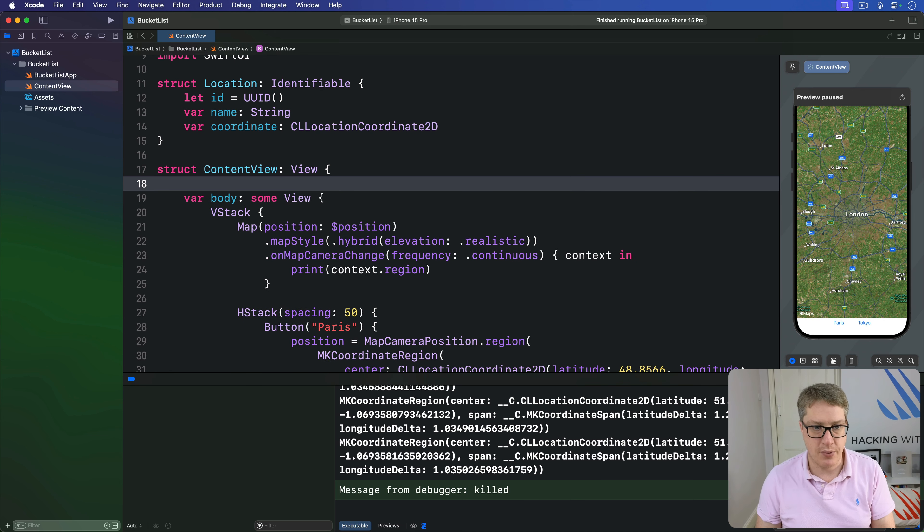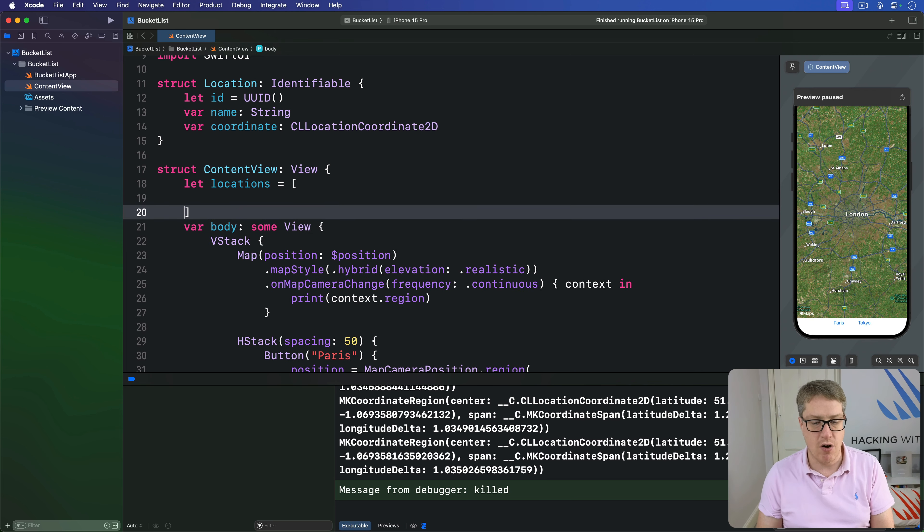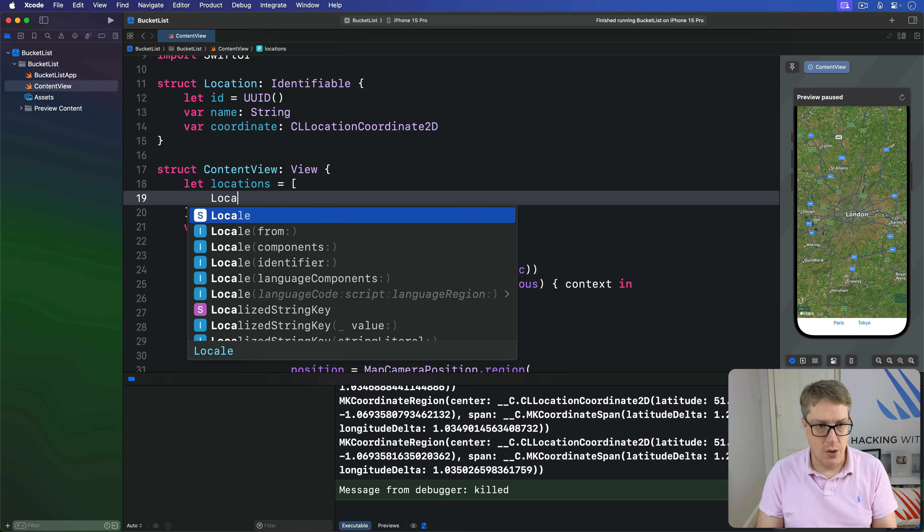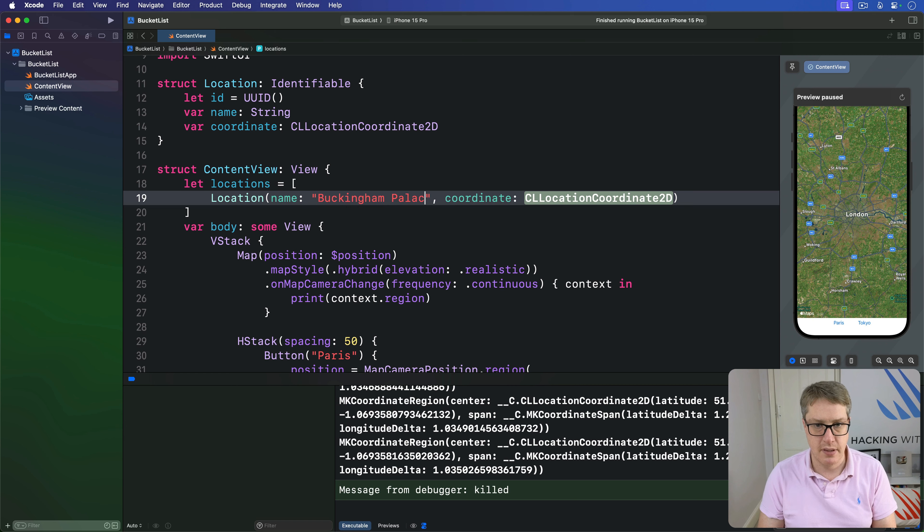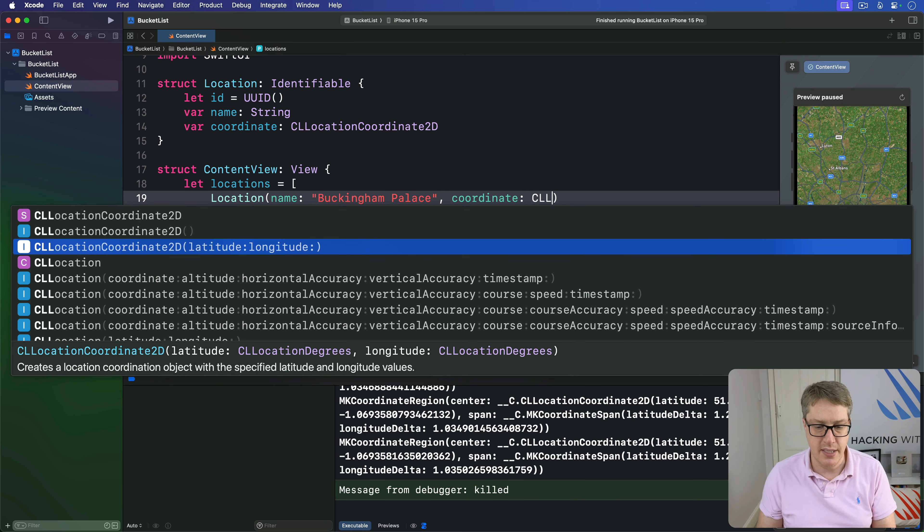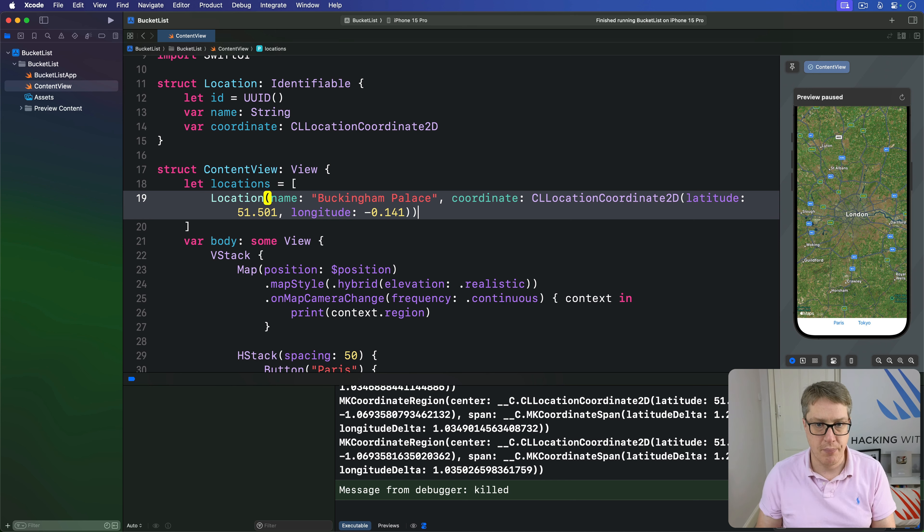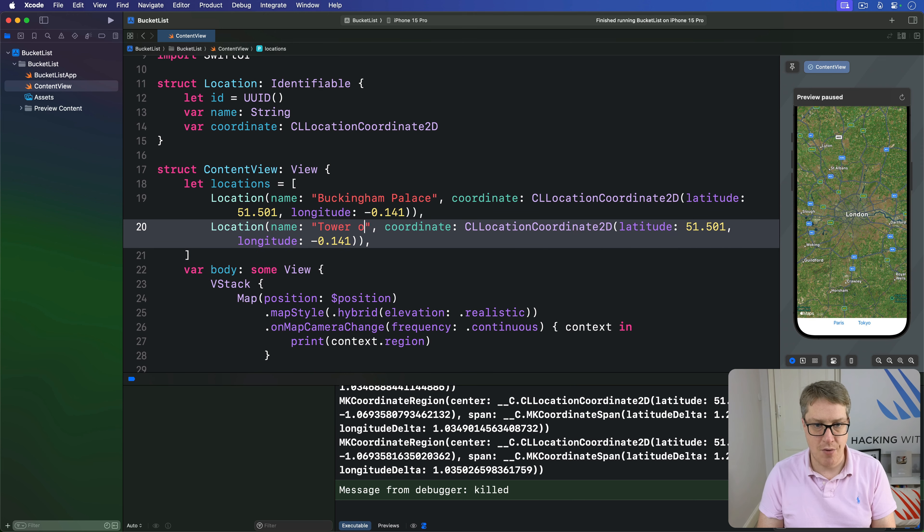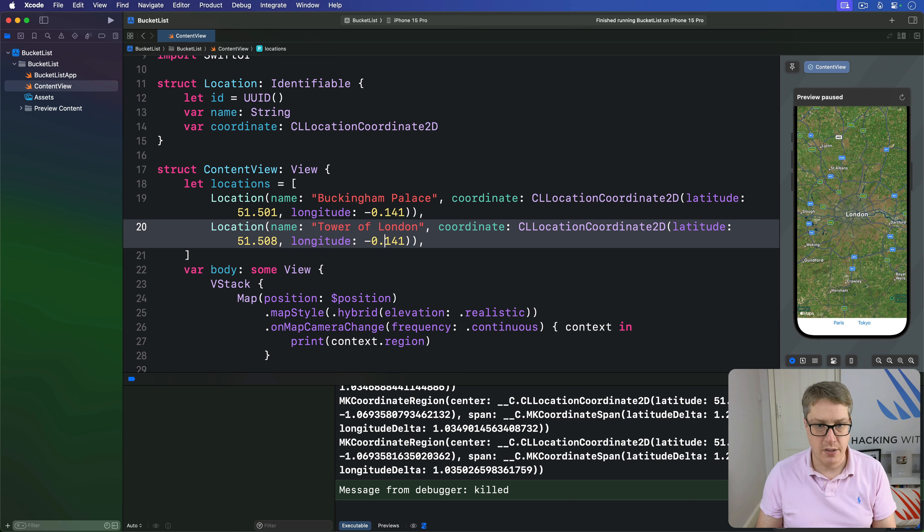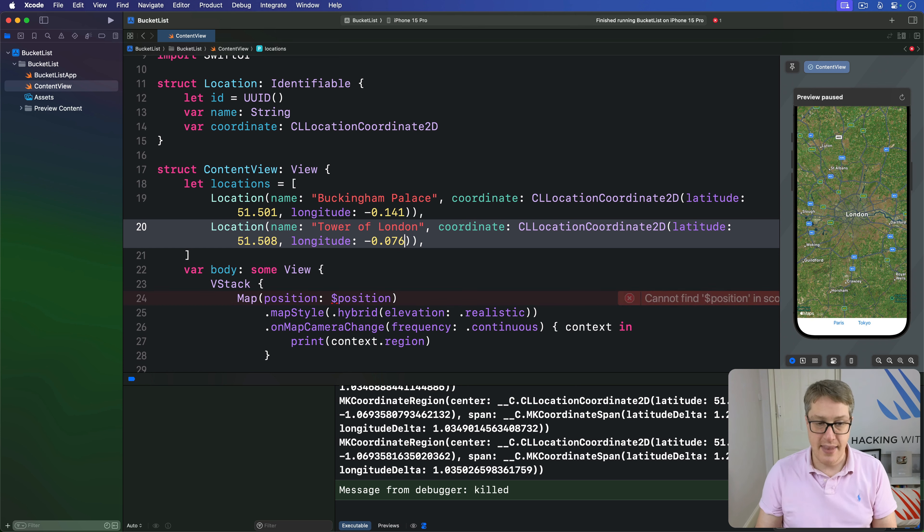Now we can define a range of locations. Locations is an array with Location name Buckingham Palace, coordinate CLLocationCoordinate2D at 51.501, longitude -0.141. The second one is Tower of London with coordinate 51.508, longitude -0.0766.